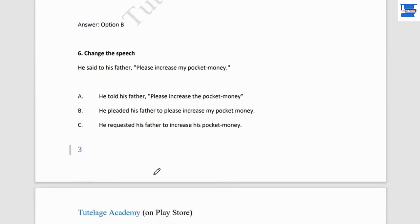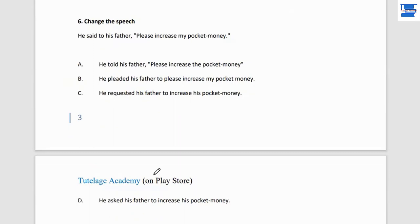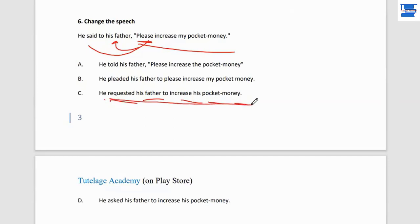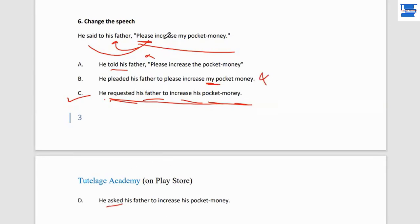Question number 6: change the speech. 'He said to his father, please increase my pocket money.' We need to change this to indirect speech. When 'please' is used, we use 'request.' So: 'He requested his father to increase his pocket money.' 'My' becomes 'his.' 'He told his father' is wrong. 'He asked' is also wrong when 'please' is present — we use 'requested.'